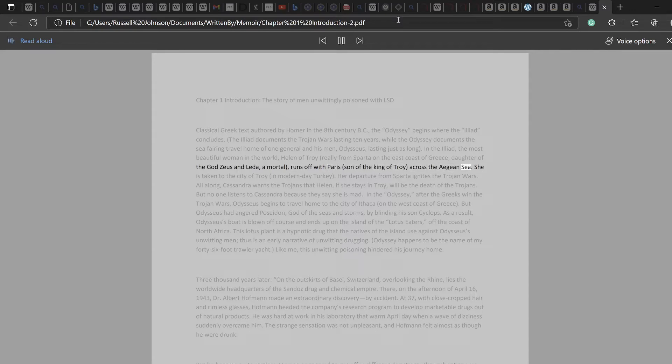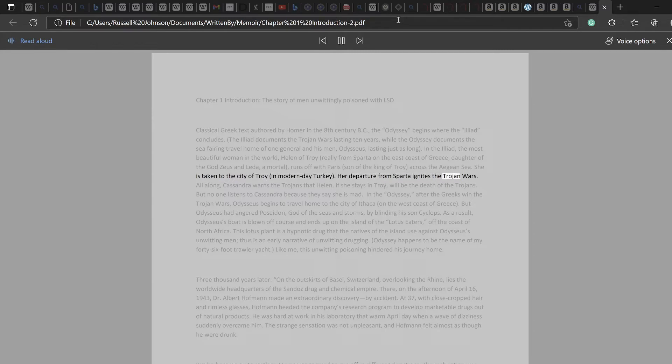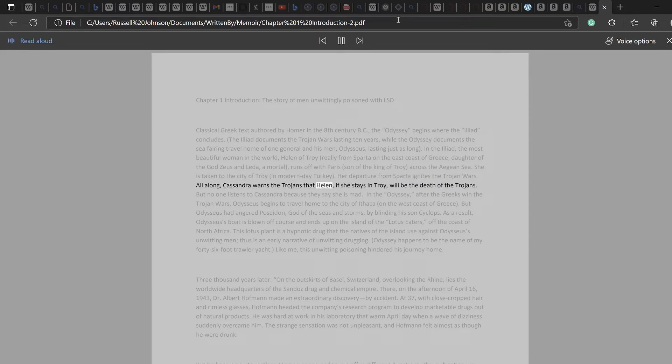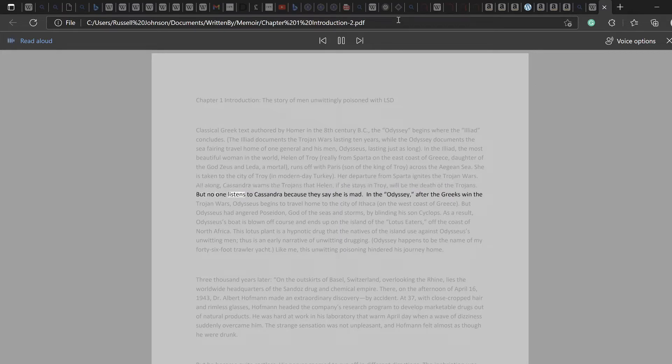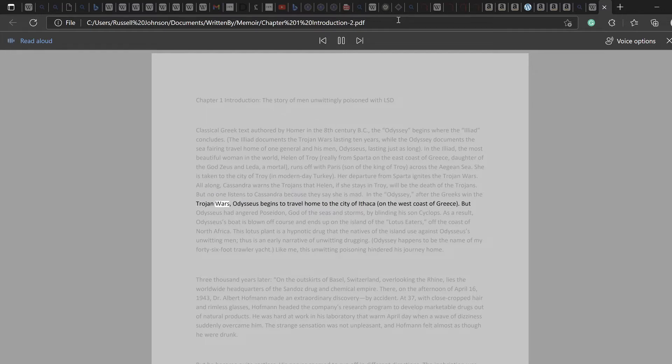She is taken to the city of Troy, in modern-day Turkey. Her departure from Sparta ignites the Trojan Wars. All along, Cassandra warns the Trojans that Helen, if she stays in Troy, will be the death of the Trojans. But no one listens to Cassandra because they say she is mad. In the Odyssey, after the Greeks win the Trojan Wars, Odysseus begins to travel home to the city of Ithaca on the west coast of Greece.